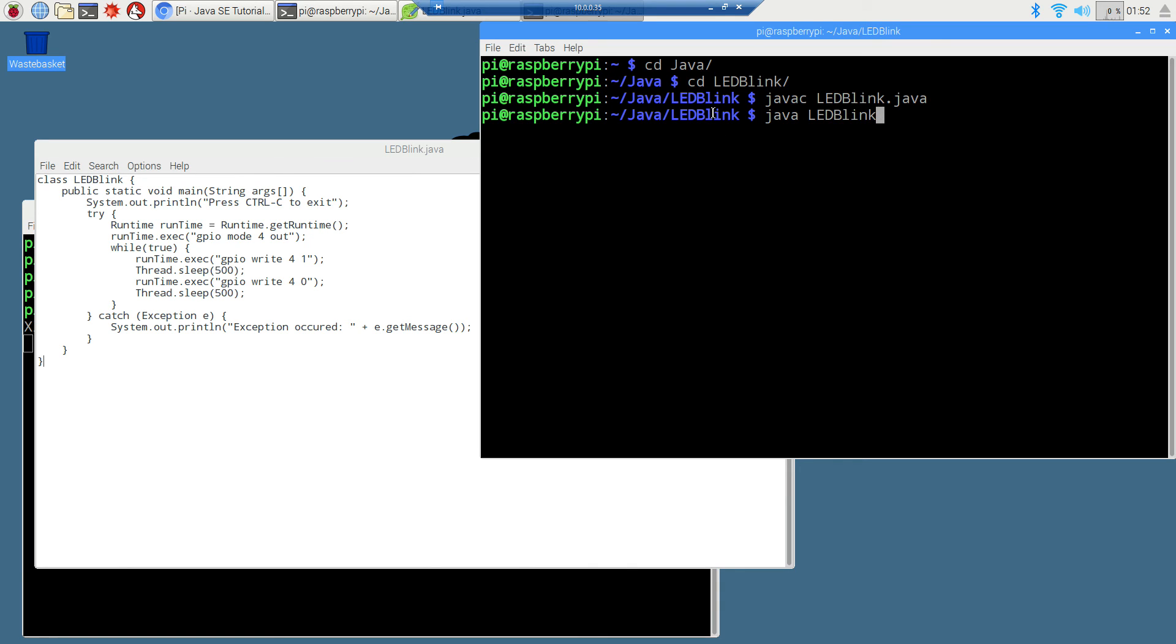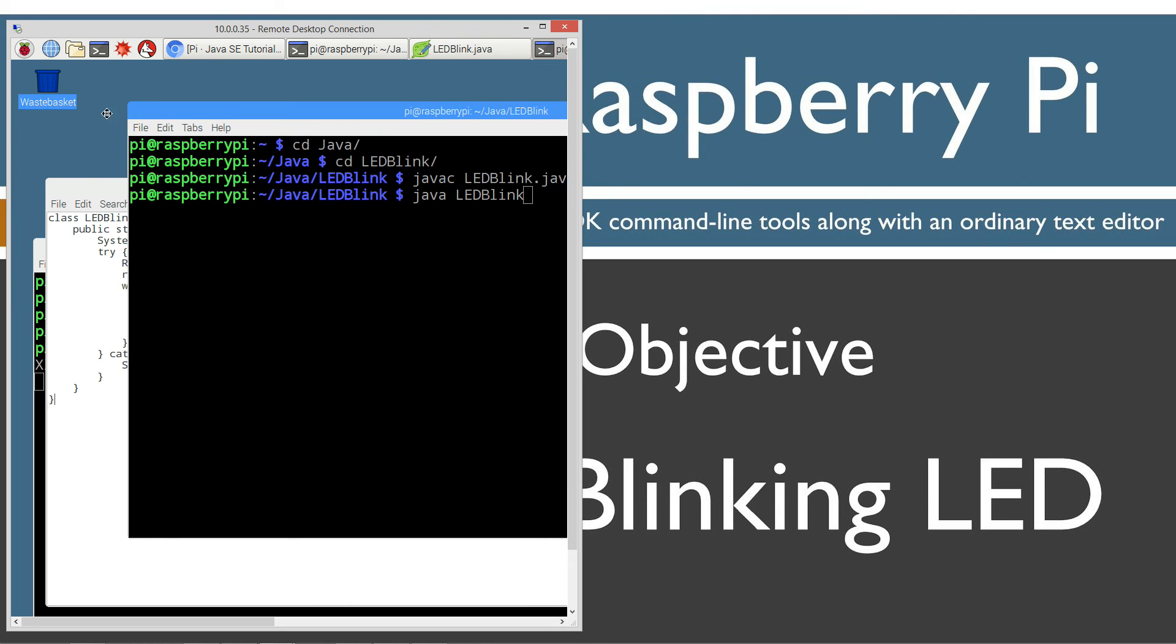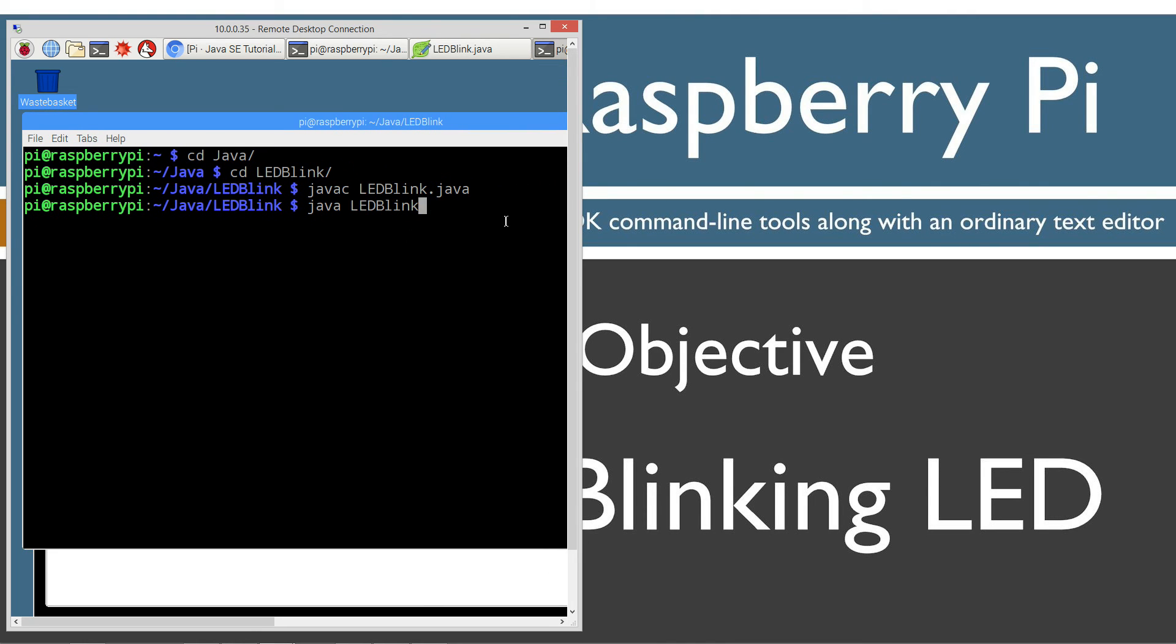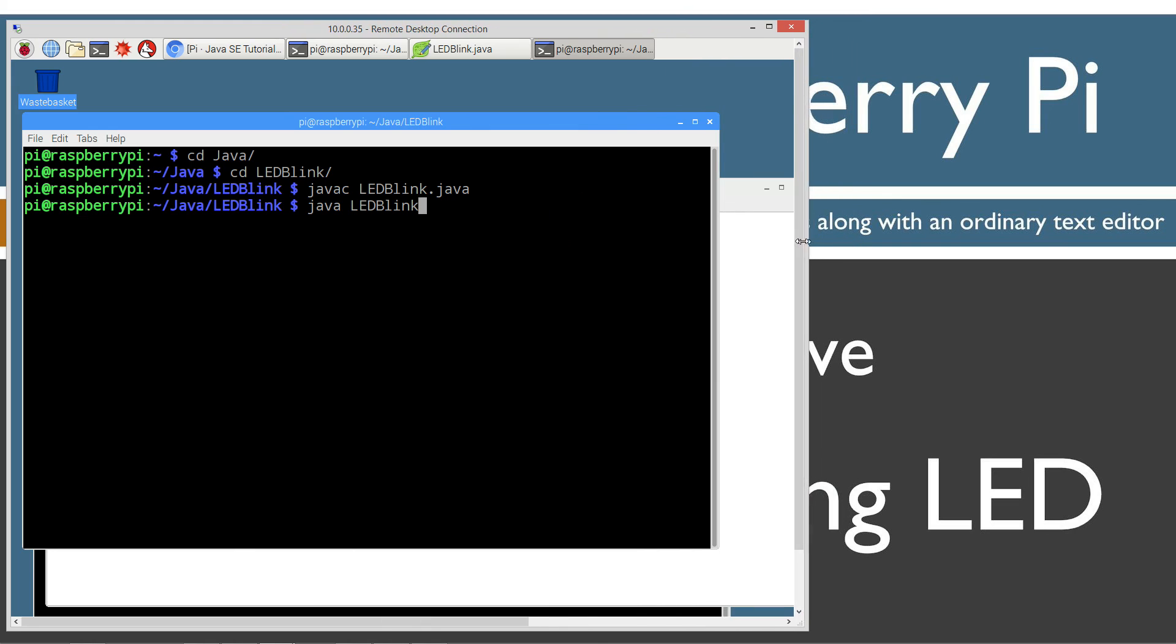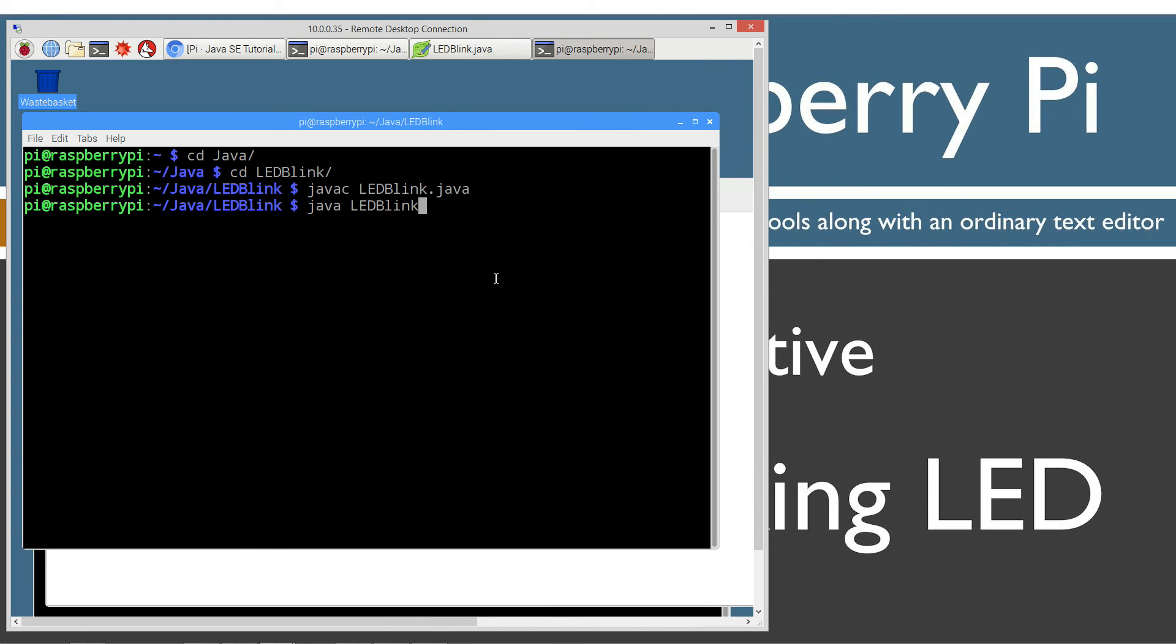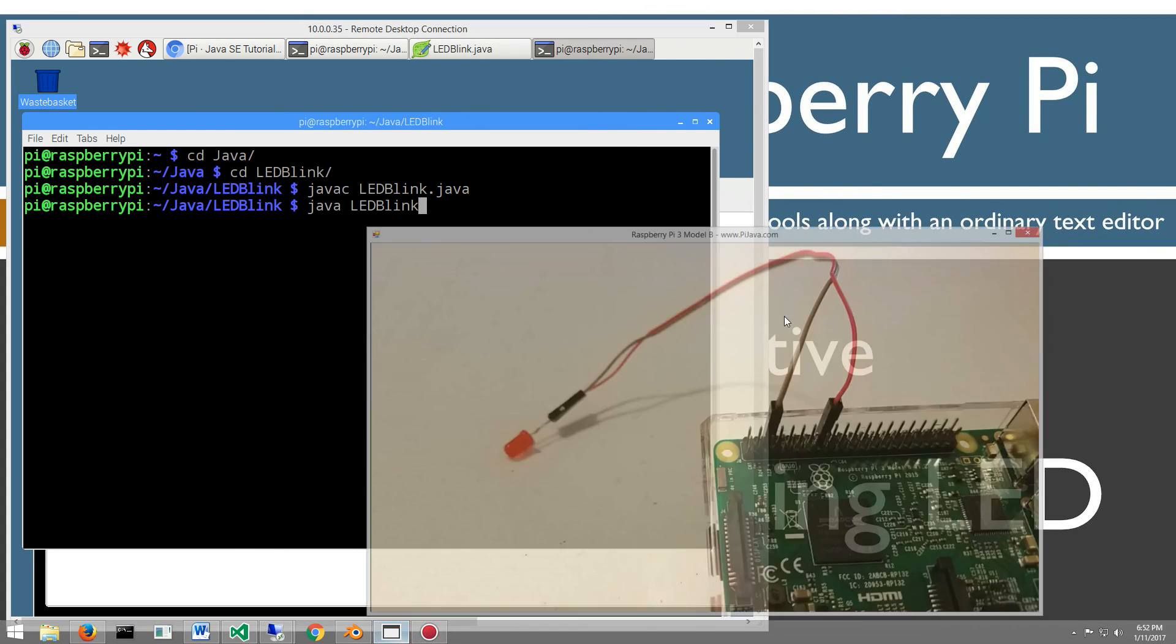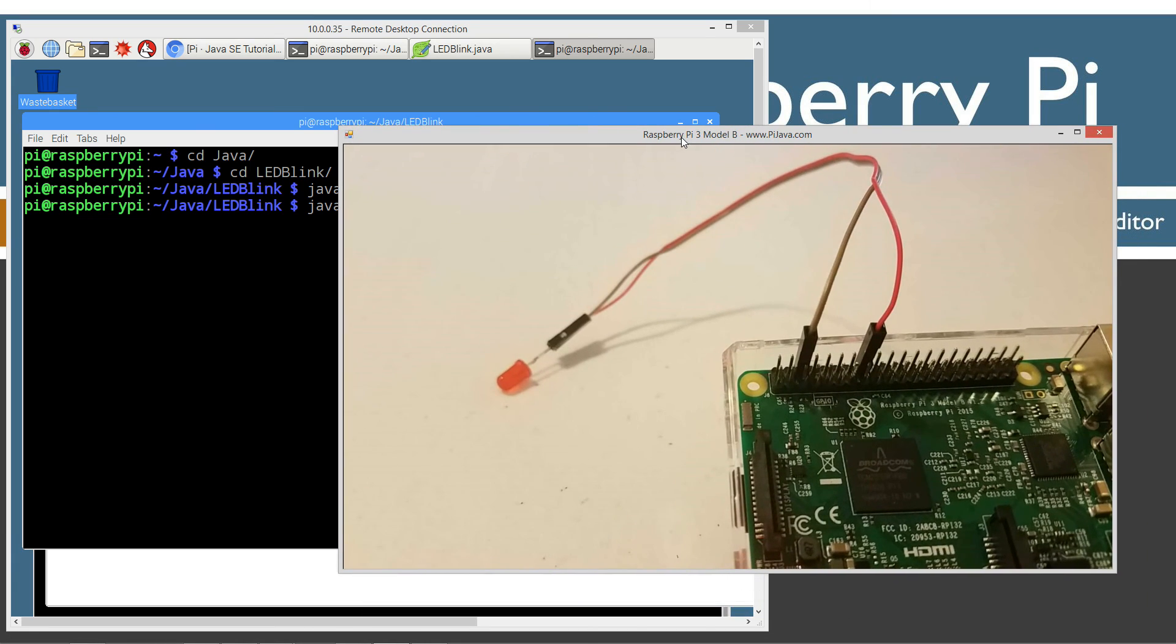Before we hit enter on that, I'm going to drag that over here. I'm using Remote Desktop to basically emulate into my Raspberry Pi here, and that's so I can show you my webcam. I've got this zoomed in here.